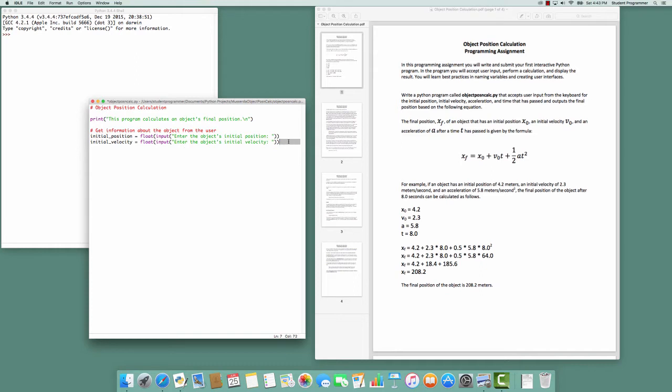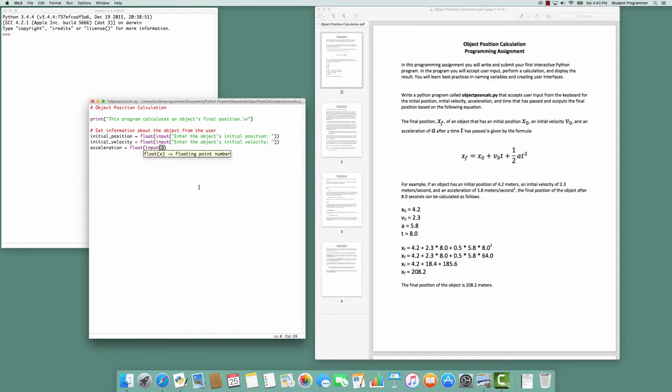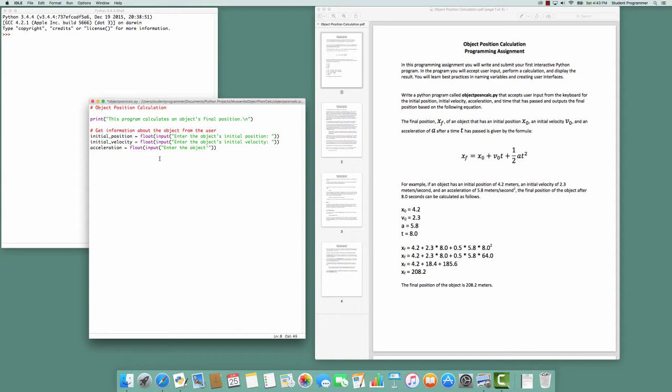And then we need the acceleration. So acceleration will be convert the input to a float. So we have float, inside of it we're going to get the input. And the parameter for the input will be what we present to the user, which is 'enter the object's acceleration: ' space.